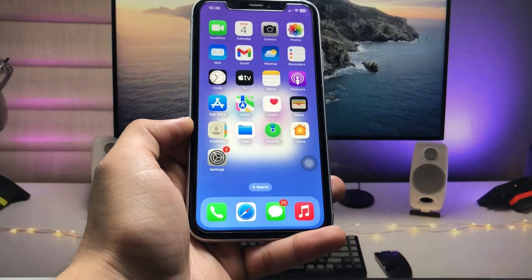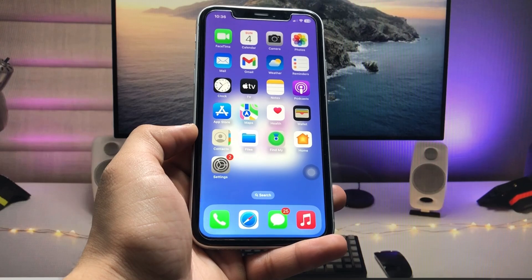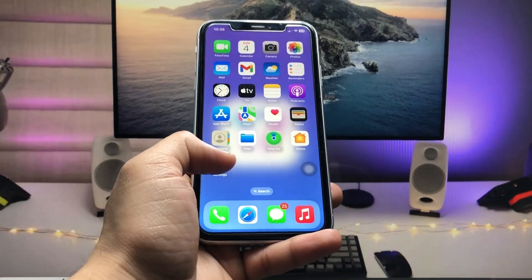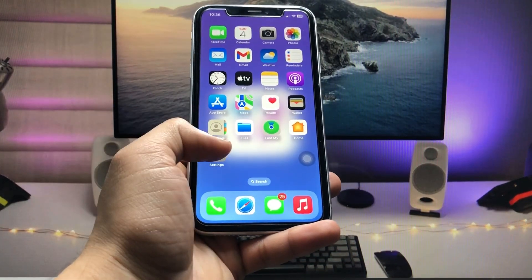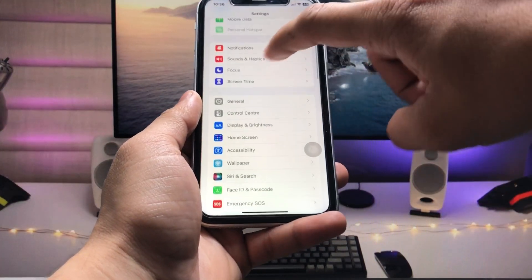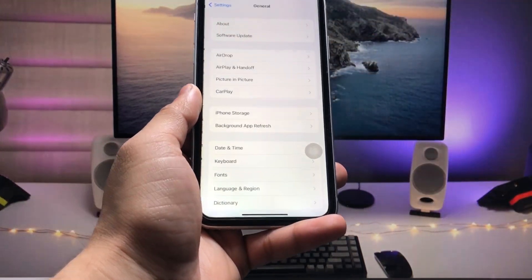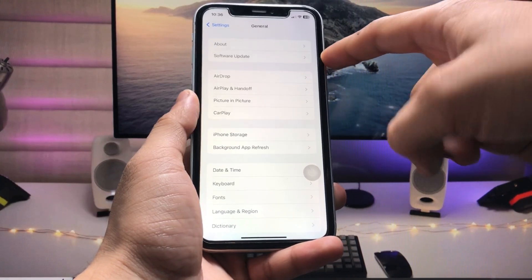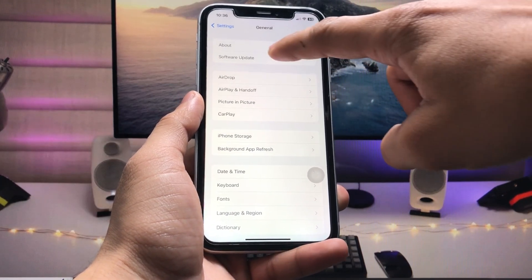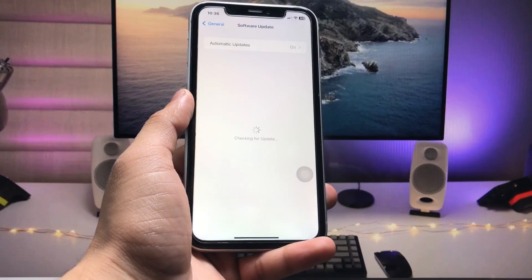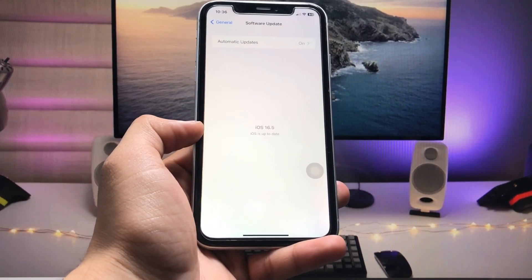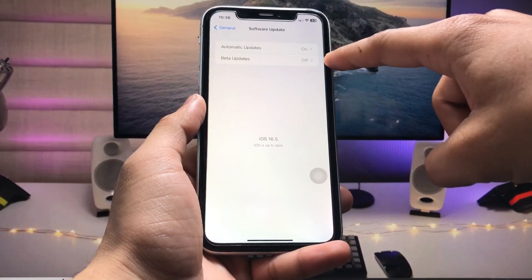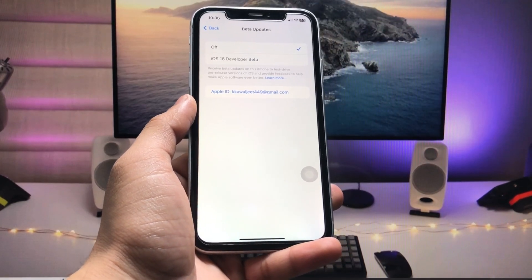Before opening Settings, restart your iPhone. After restarting, open the Settings app, go to 'General', then tap 'Software Update'. You will see the option for 'Beta Updates' — tap on that.